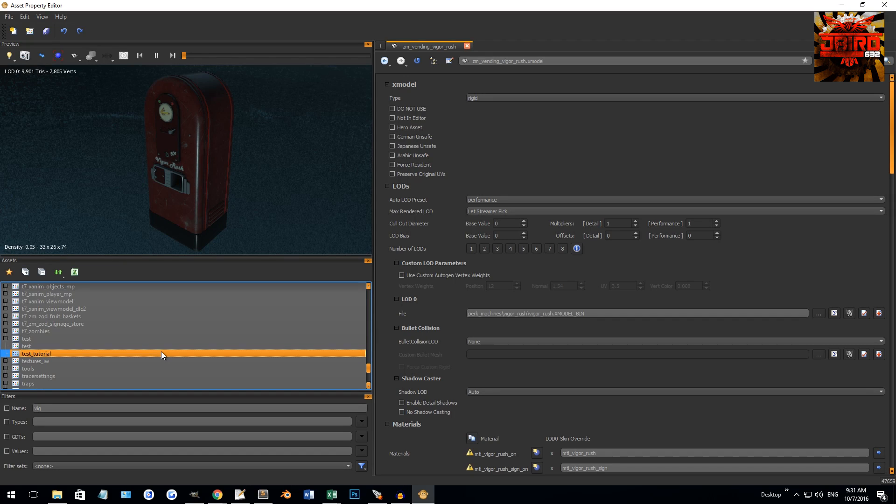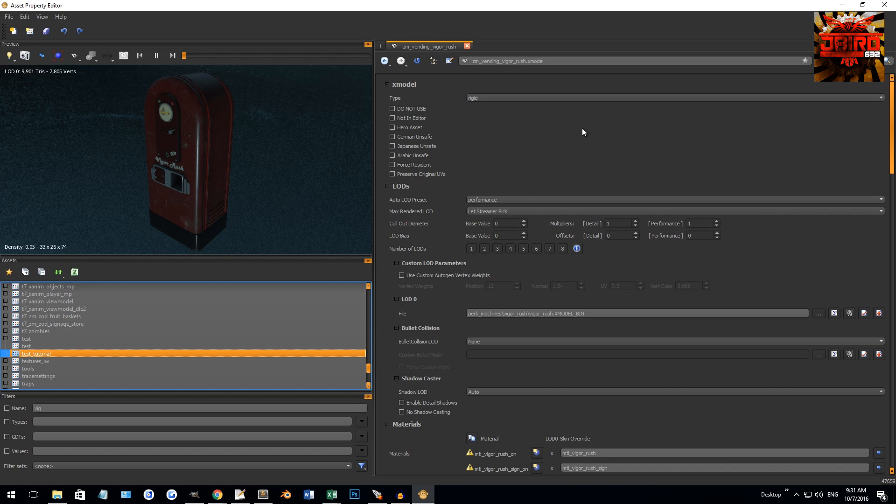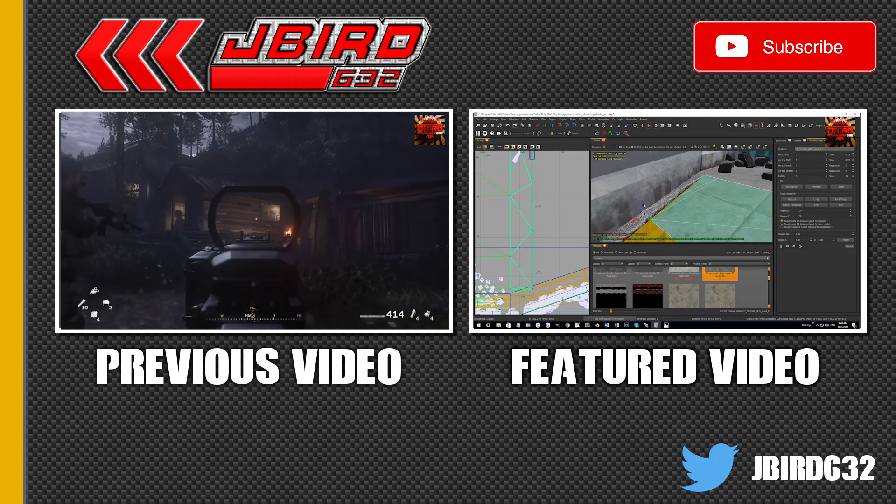There we go guys, that's gonna be it for this tutorial. Next time we'll be going over creating textures, materials, and X Models. Don't forget to comment, rate, and subscribe and I'll see you in the next one. See ya!